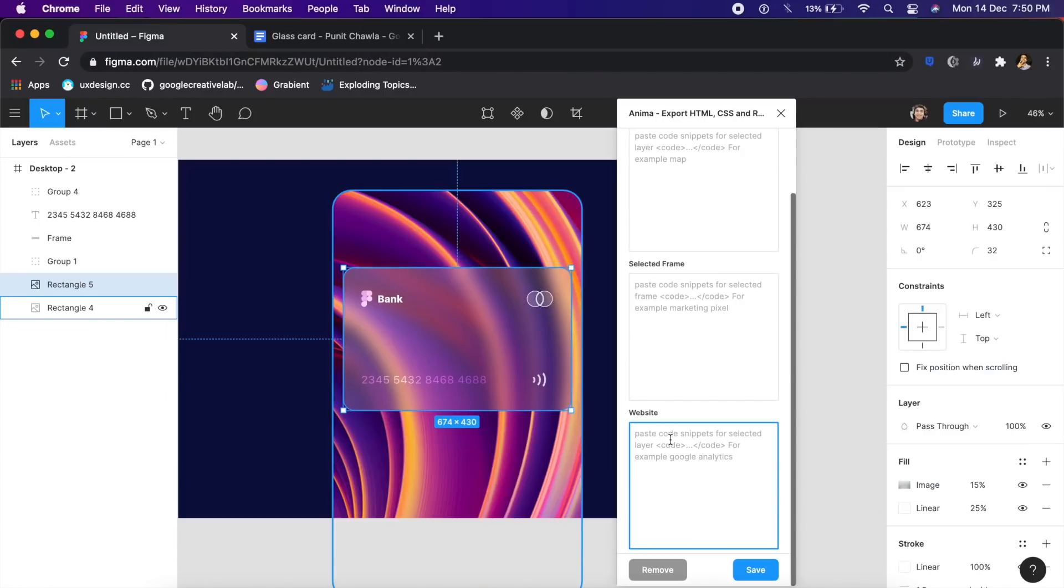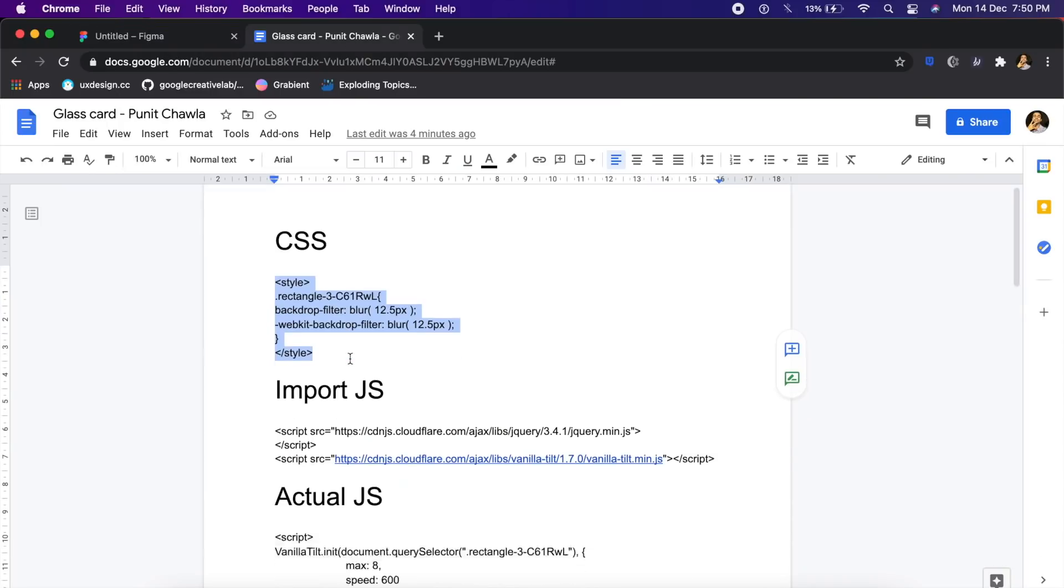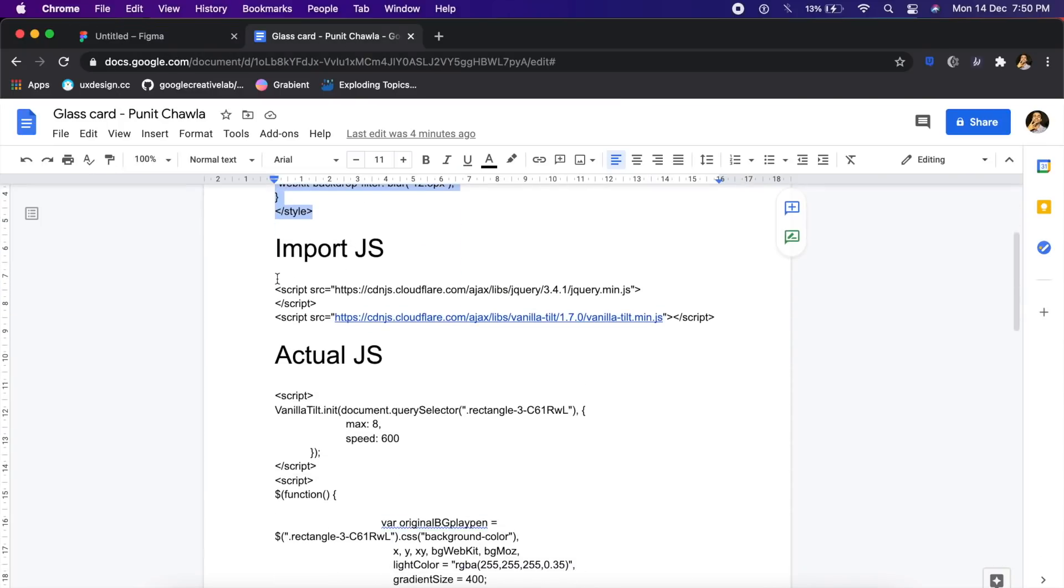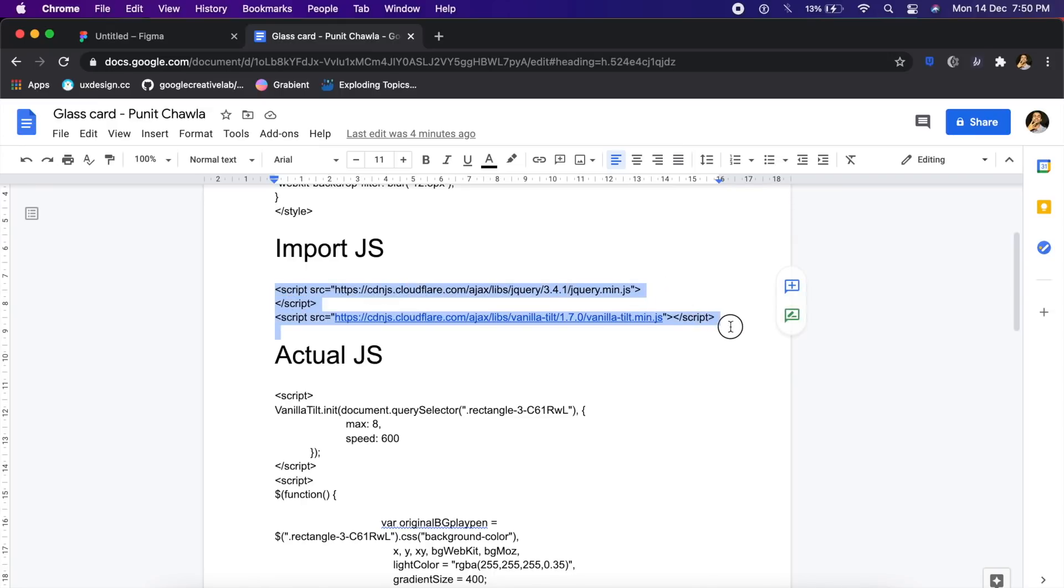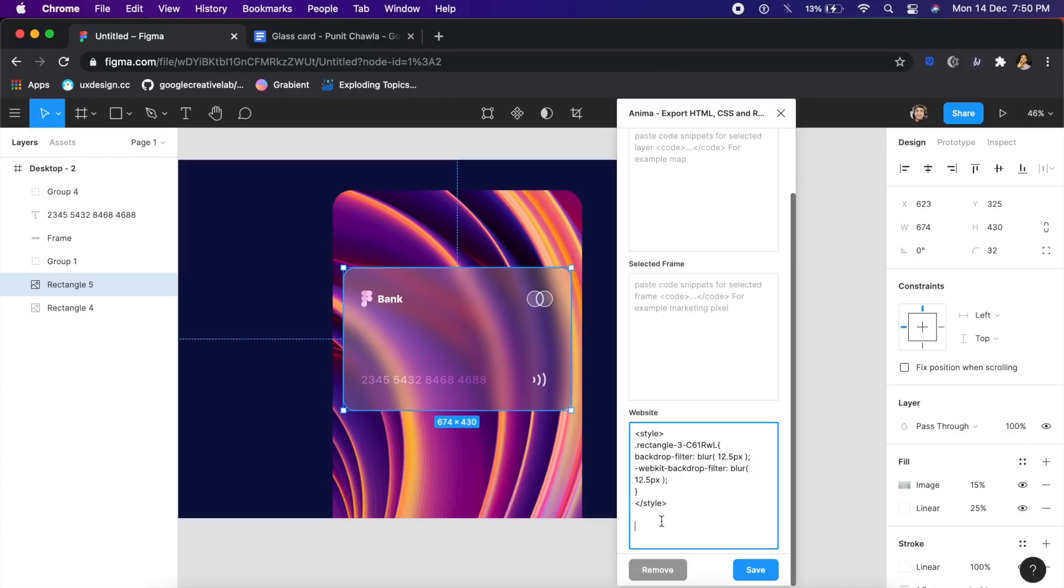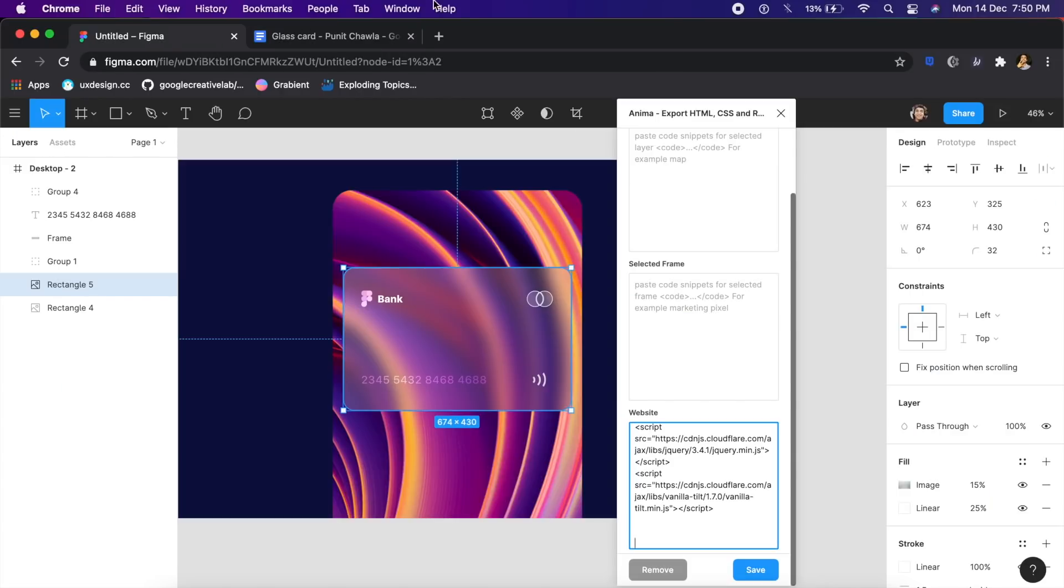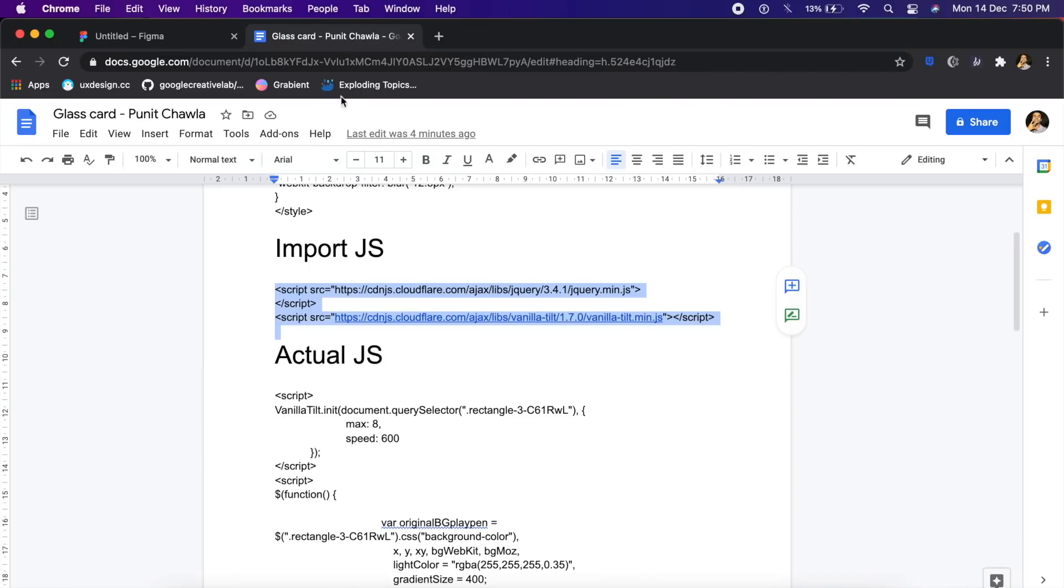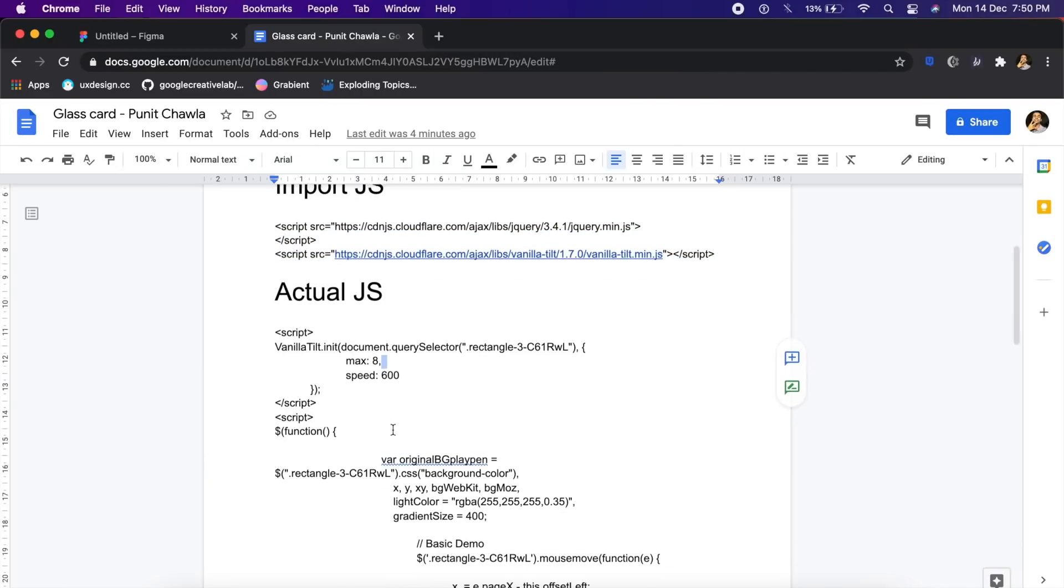And nothing else I need to do unless I want to change the blur value. Now the next step is to actually import some JS or JavaScript. In this case, don't worry, you don't need to understand this. This is essentially importing our frameworks which is jQuery in this case and the tilt function in this case. Paste it right here. No need to understand what does what right now.